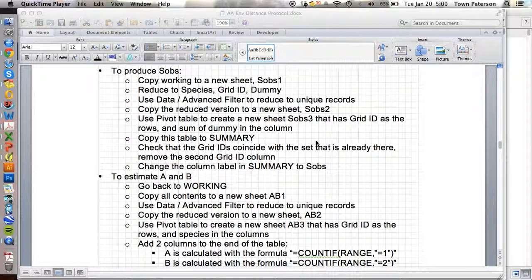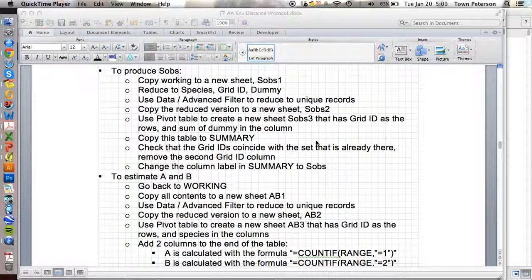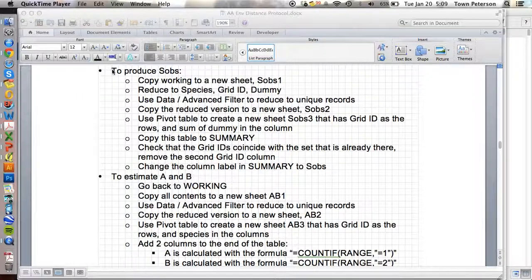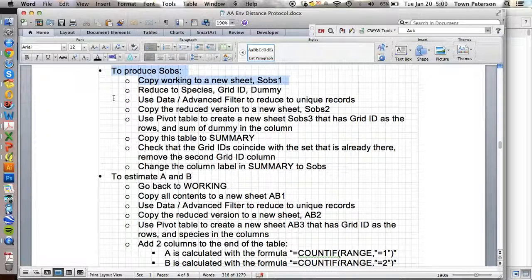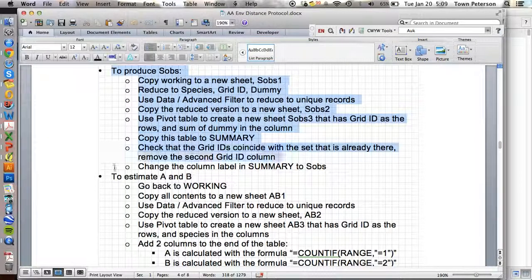So our next step is to calculate the observed number of species, which we refer to as S-observed, or S-obs. And that's dealt with in this part of the protocol.